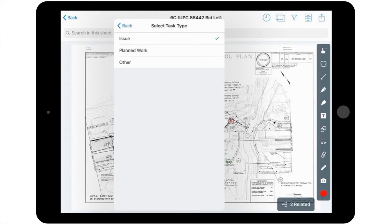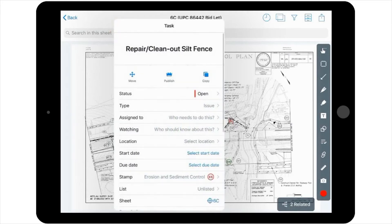For Task Type, there are three options, Issue, Planned Work, and Other. For the purposes of this example, we'll leave it at issue.